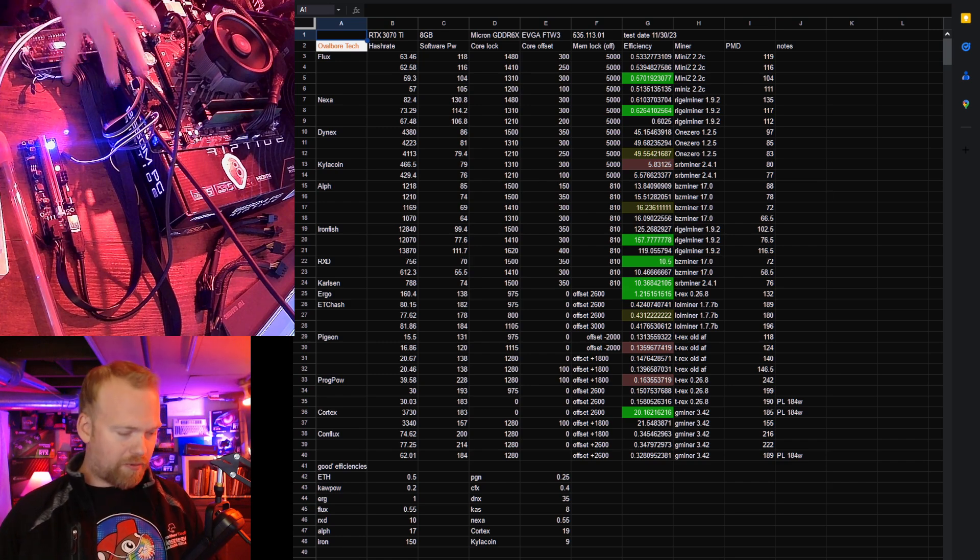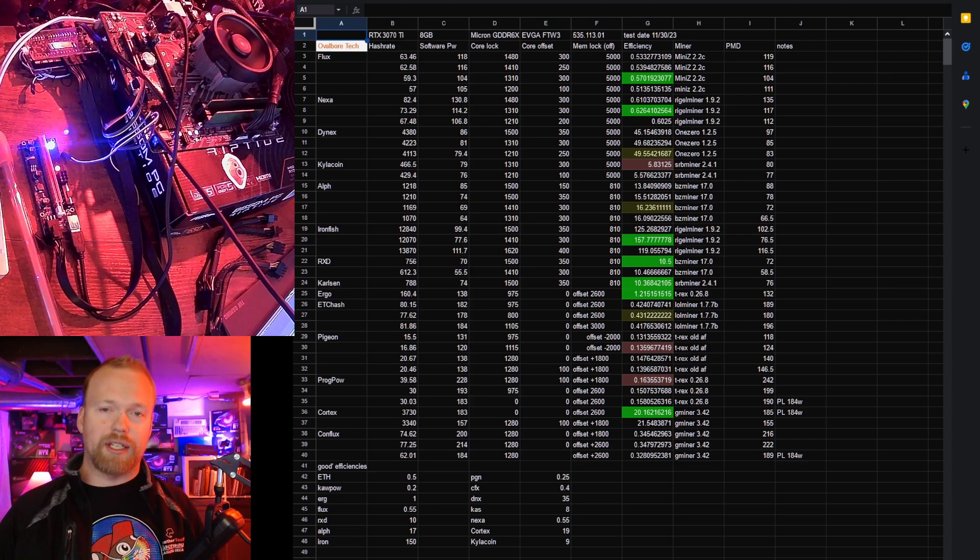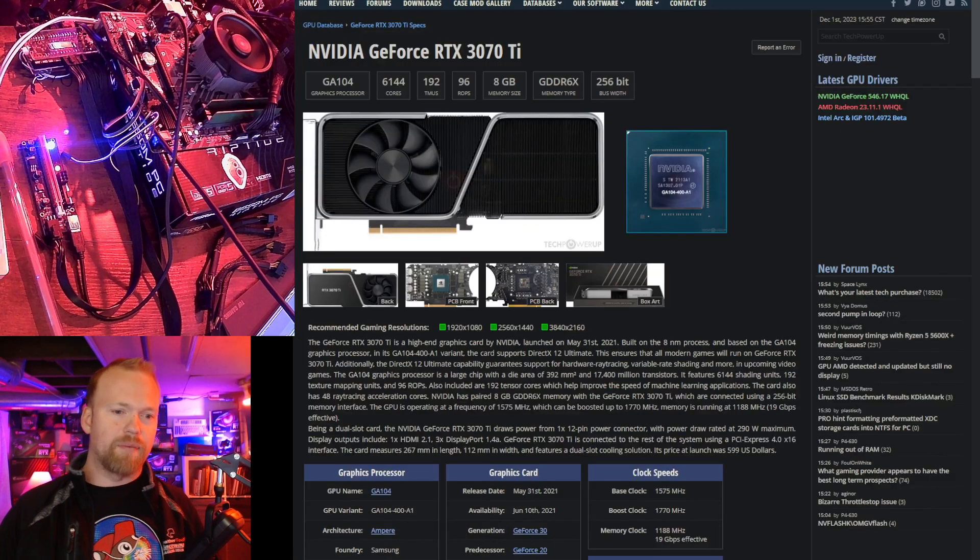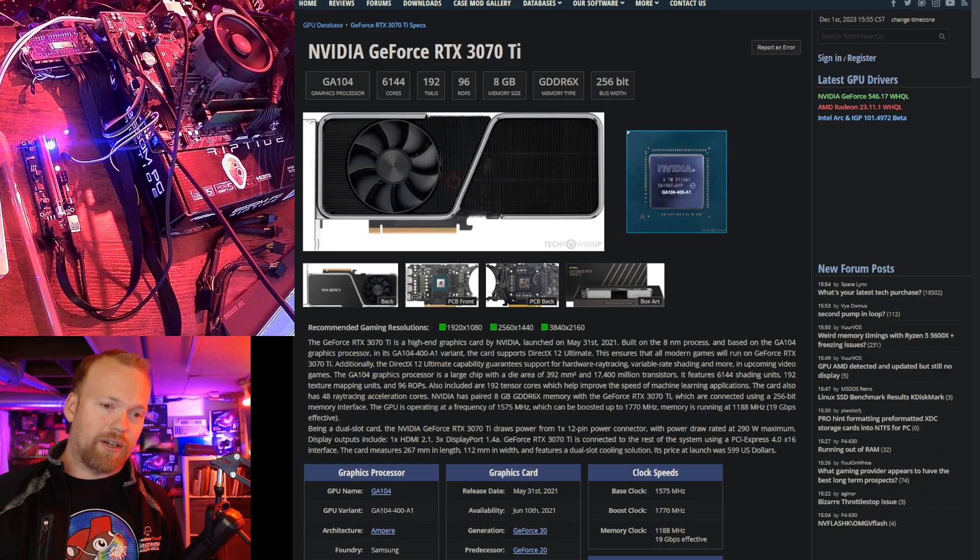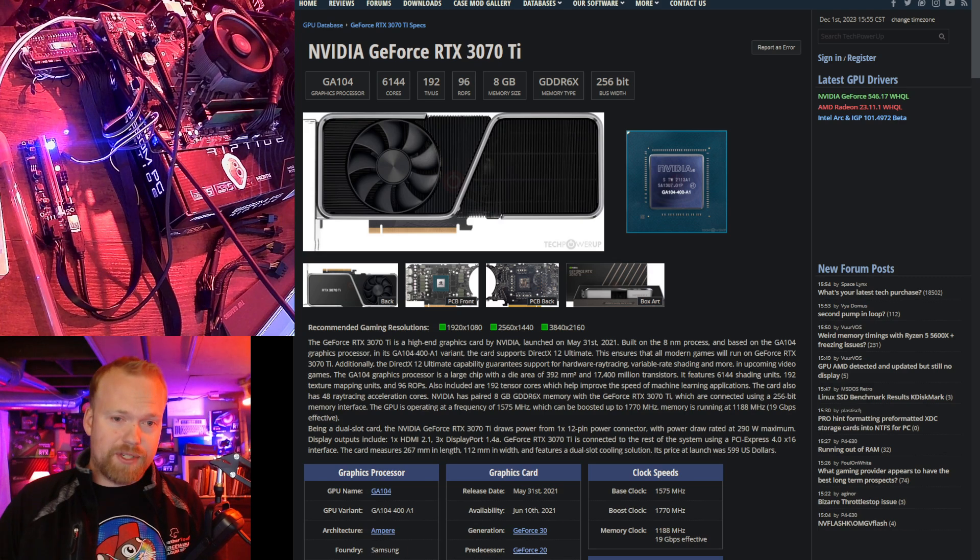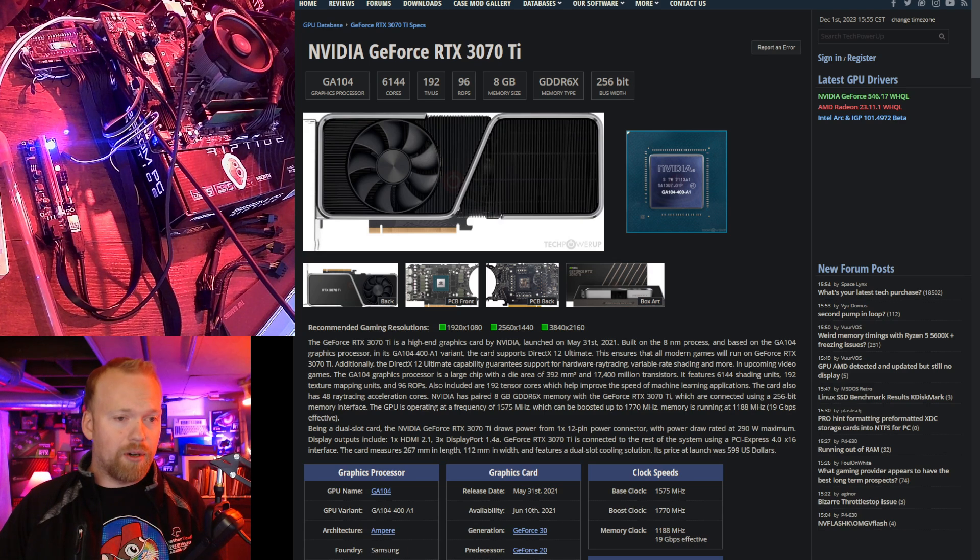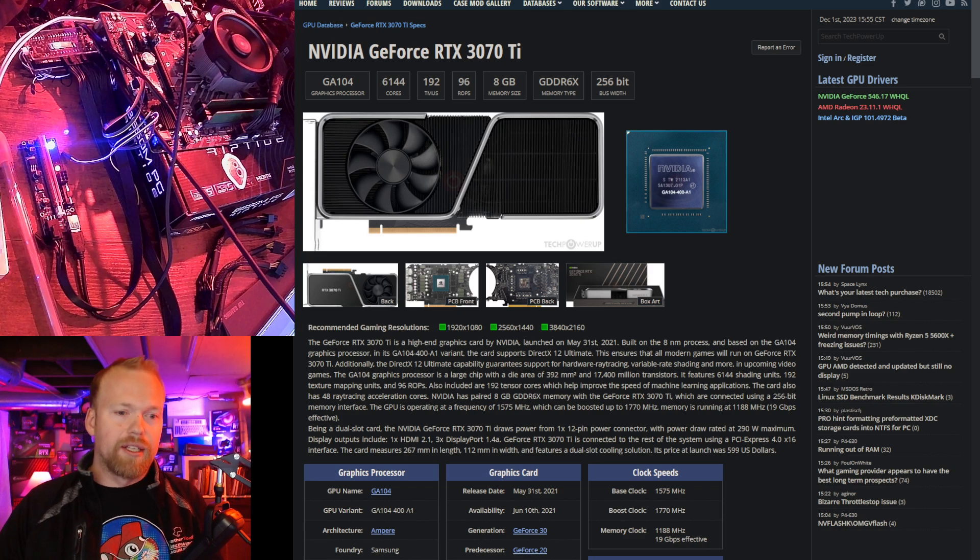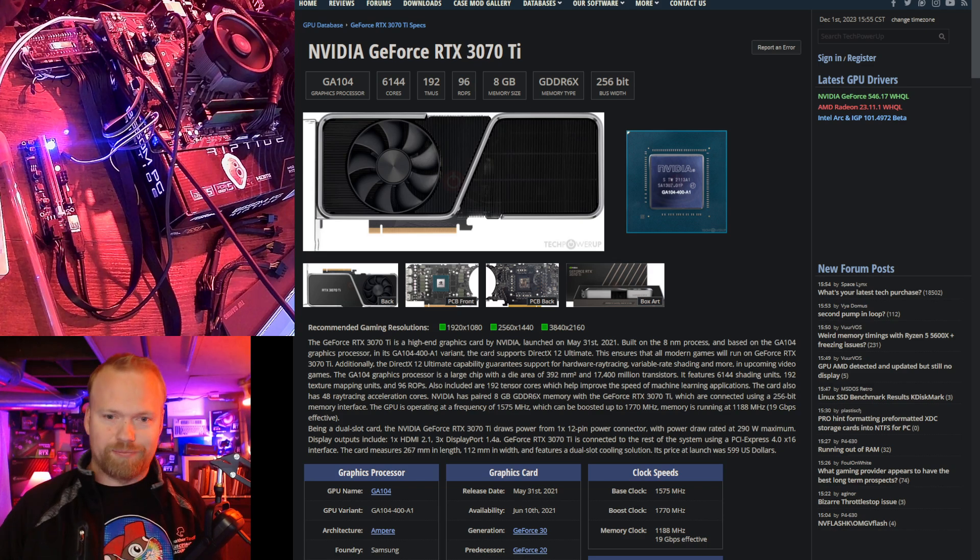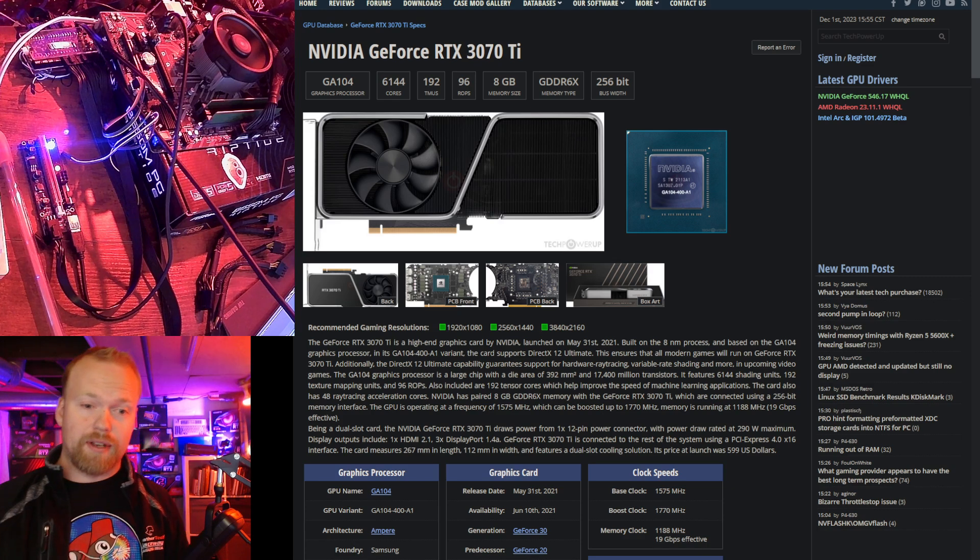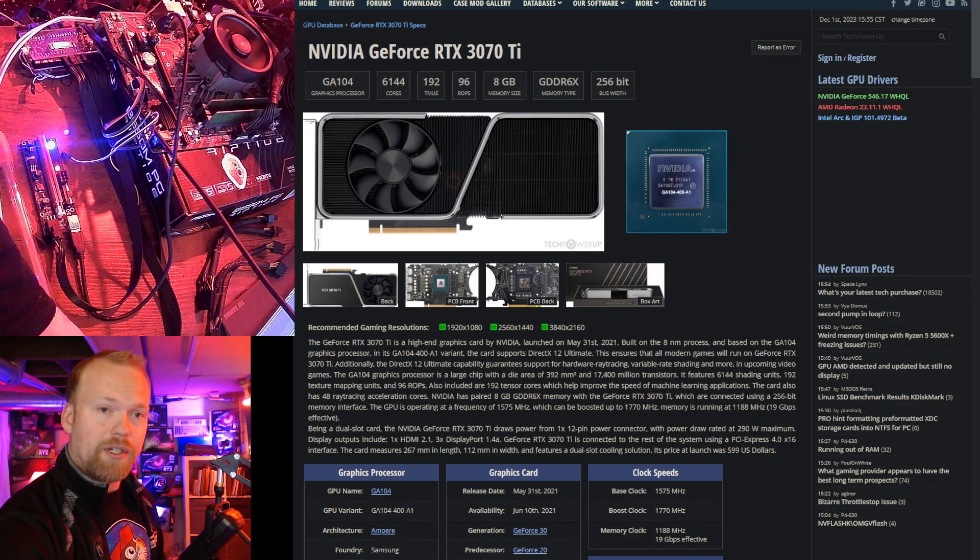I don't have the card here in front of me because it's in a rig mining again. I don't do these on the same day. Overall, the 3070 Ti is still a really good, well-rounded card, but it's worth paying attention to power consumption depending on what you mine. I'll see you guys next week. Thanks for watching.